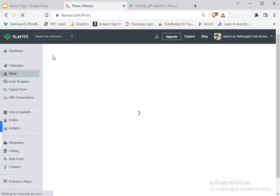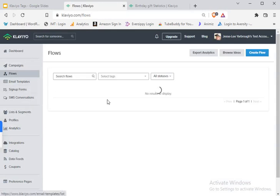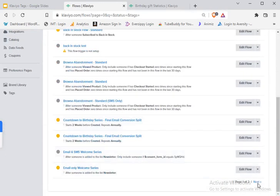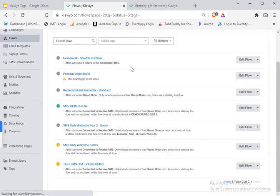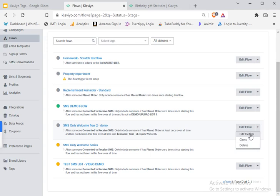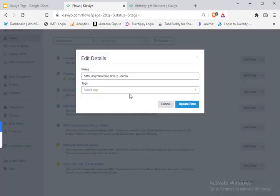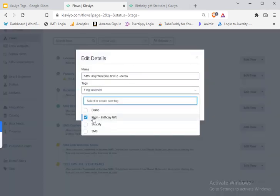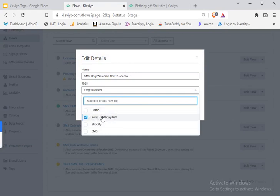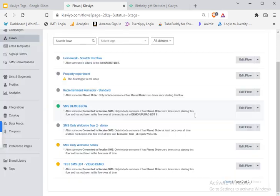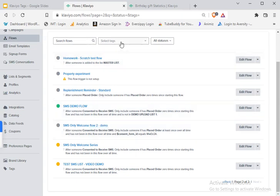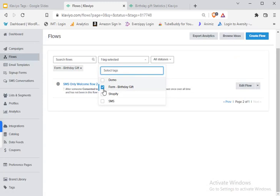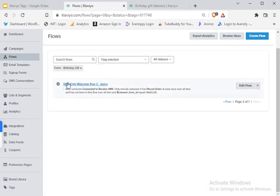So this welcome flow is going to fire for anybody who comes in through the birthday gift form. But I want to actually be able to search that in my flows easily. So that was this flow here. So what we would do is I would just come in here to edit details and I've already created the tag, but I have this form dash birthday gift. So I know which form they came from. So you can create numerous forms, filter them out, and then be able to search them. And then so I would hit update flow.